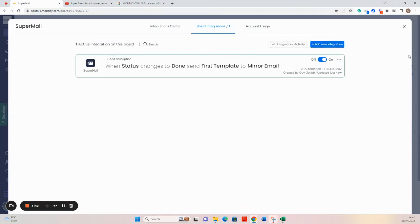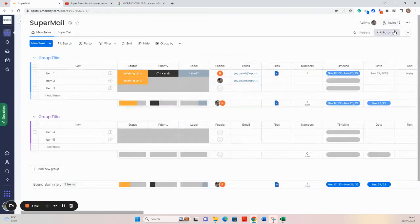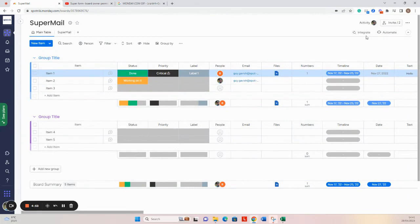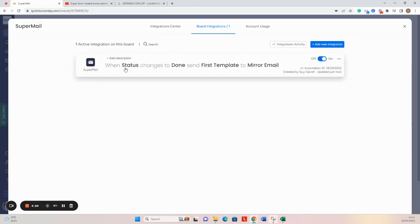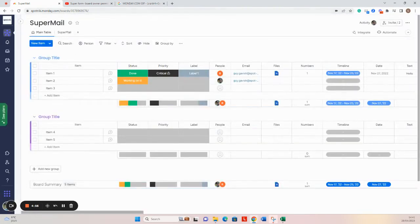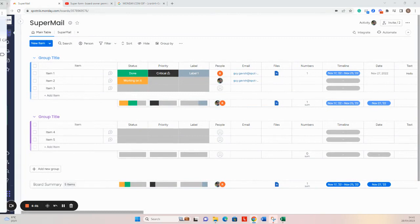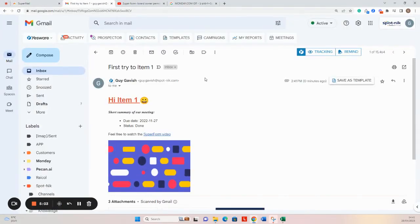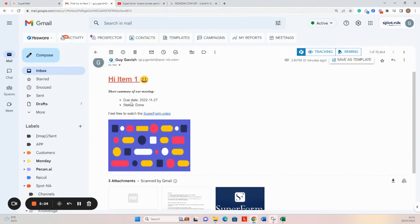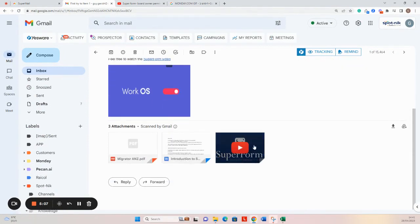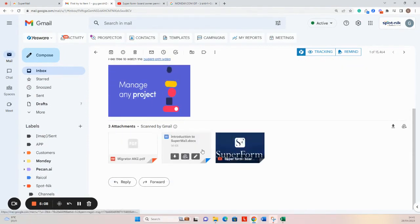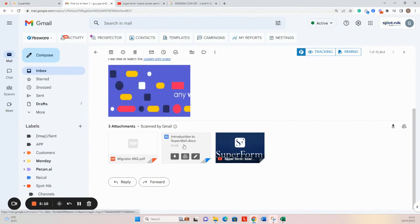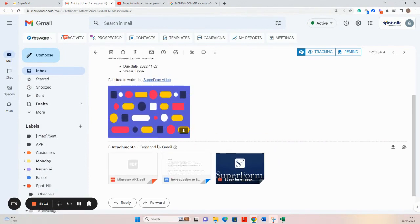Now the last thing that we can do is to test. So let's change the status to done. I think I did this one, yeah, and in a second we'll see the email in the recipient mailbox. Here it is. So it's a nice designed email with hyperlink, GIF files, and also files which are attached to this mail.